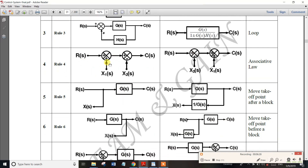We have a summing point: R(s) is the input and C(s) is the output. At the summing point, signals are summed. The associative property can be used to change the order. X1(s) and X2(s) can be plus or minus at the summing point. You can change the order of summation.